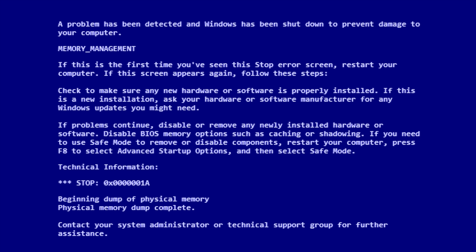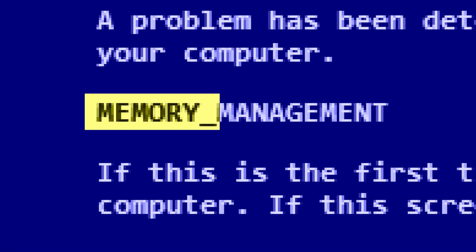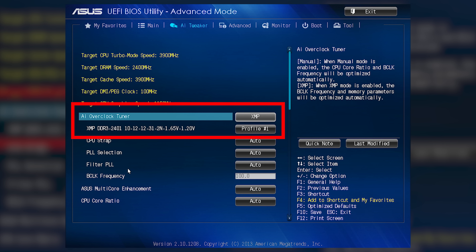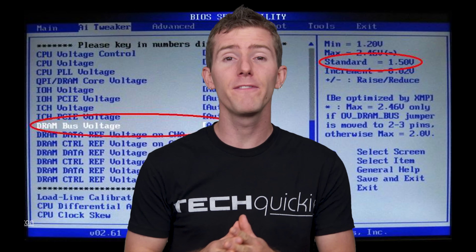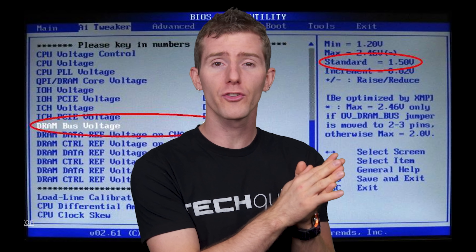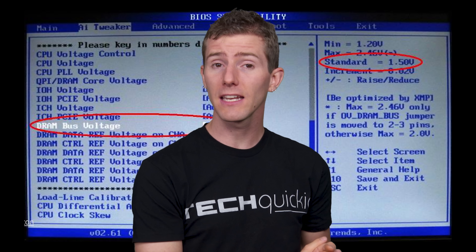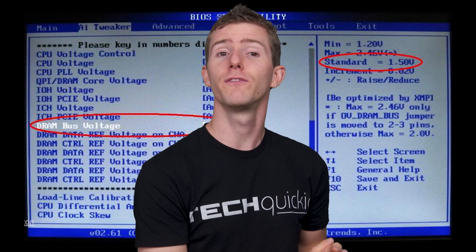Another memory-related error, MEMORY_MANAGEMENT, can often be resolved by going into your BIOS and making sure that your RAM settings are correct. This particular error can pop up if you've overclocked your RAM or if it's not getting the right amount of voltage.